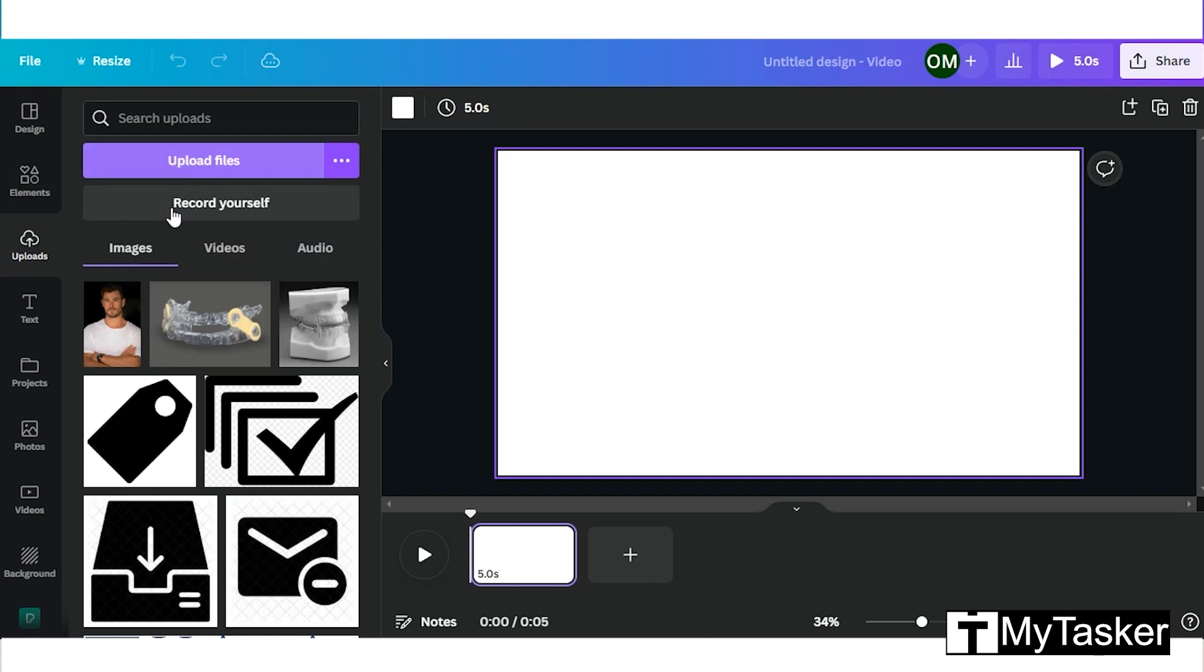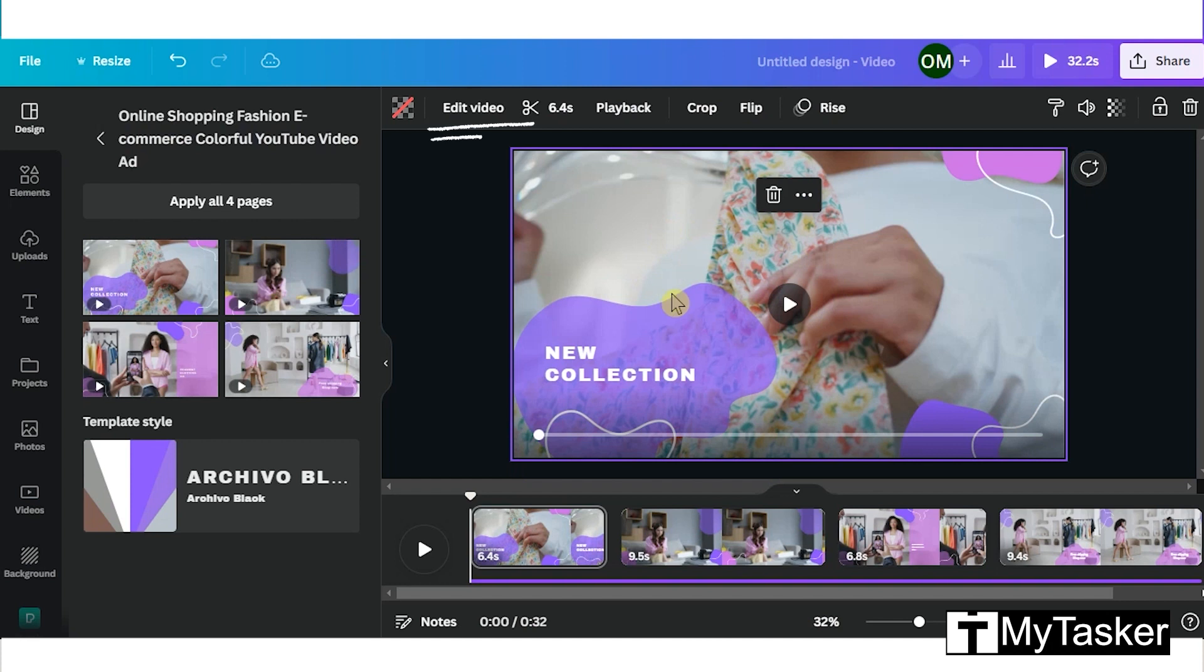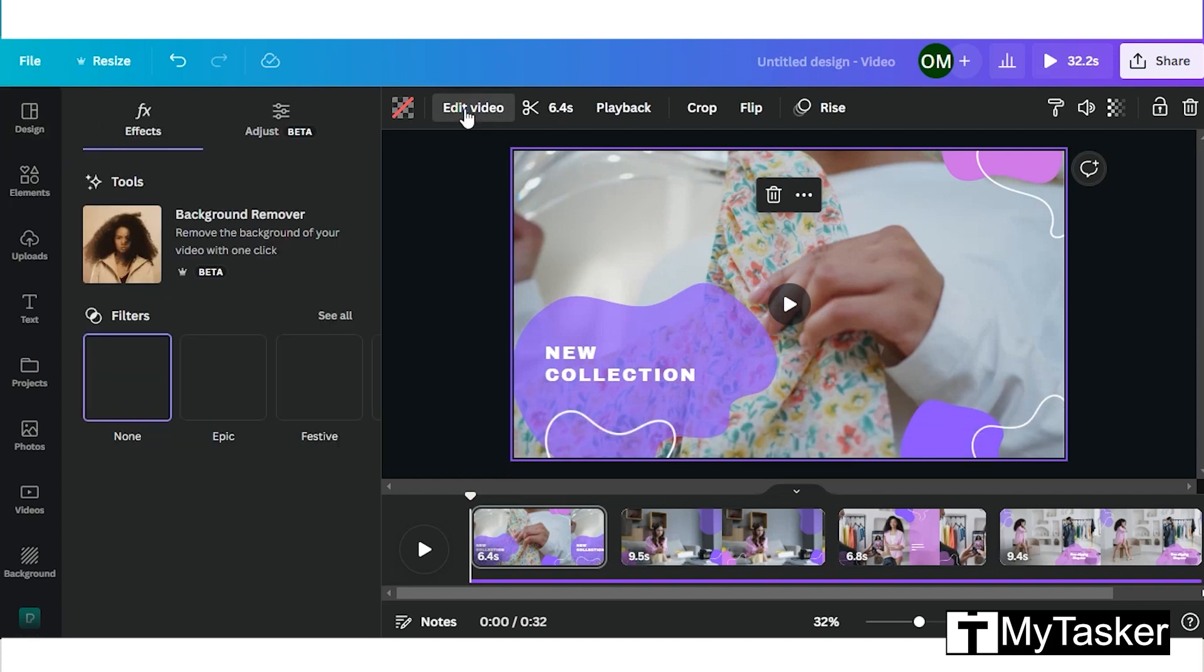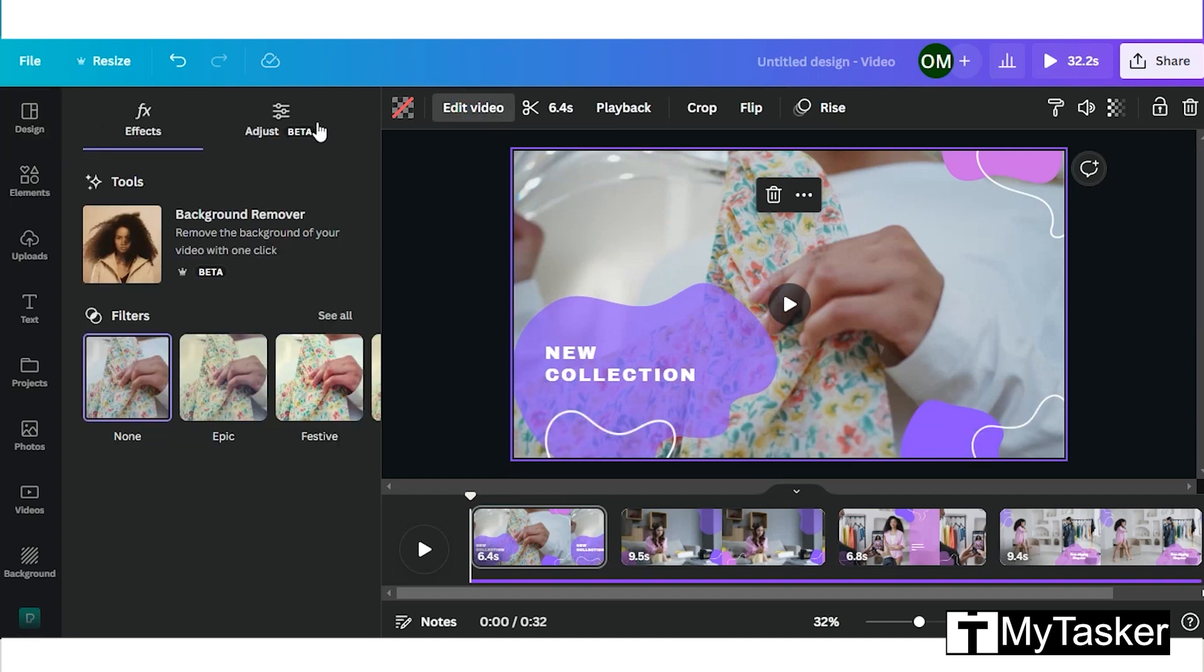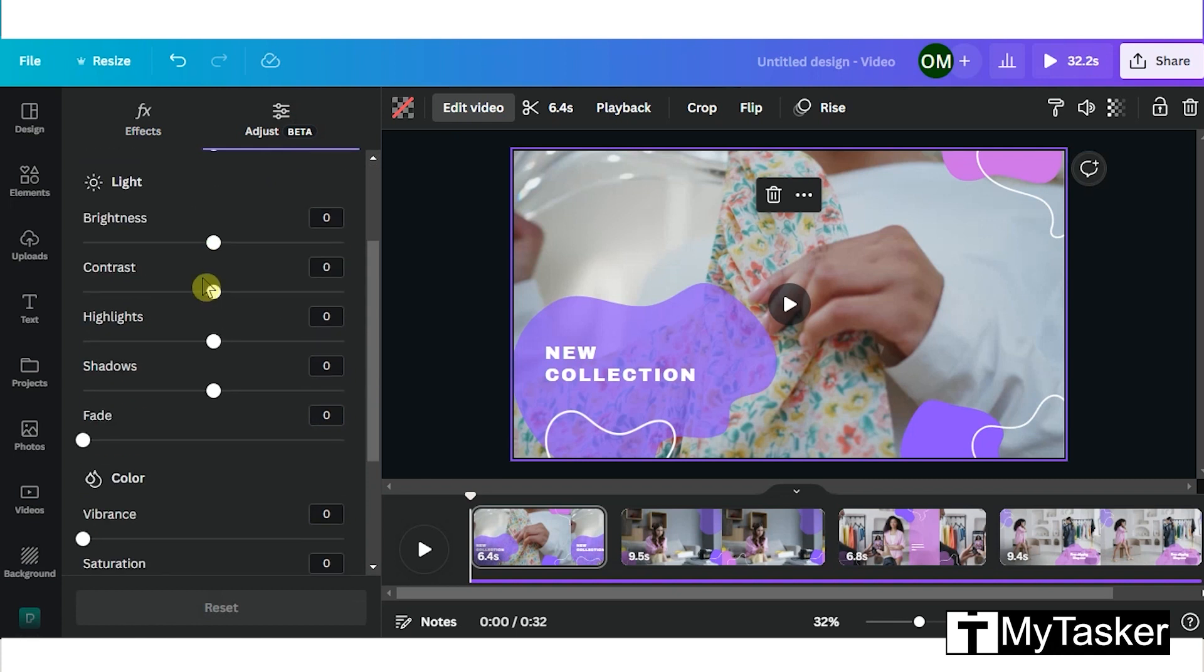You can either upload a video or record yourself. Once the video is selected, click on the edit video tab. Here click on the adjust tab and you can edit the video however you want according to brightness, contrast, color, etc.